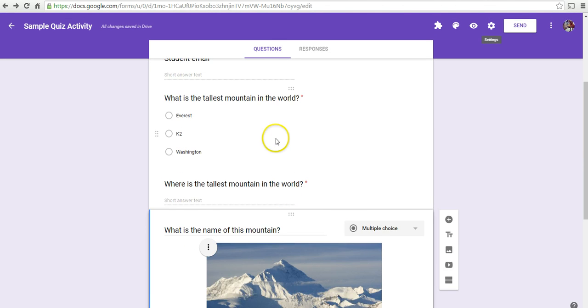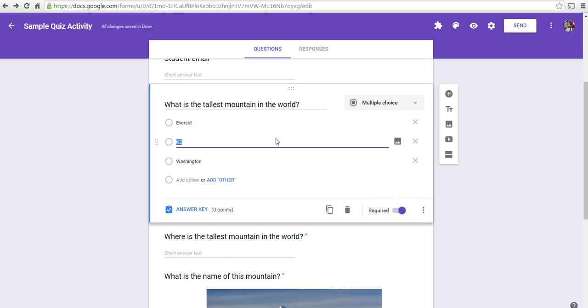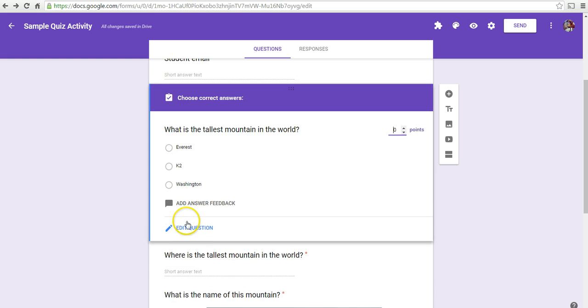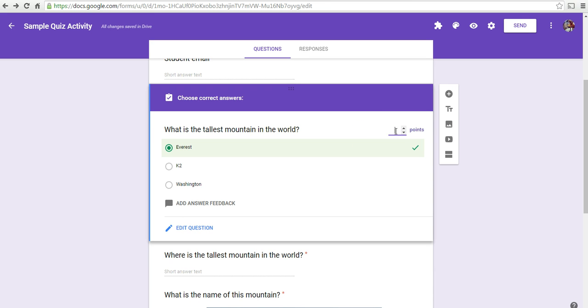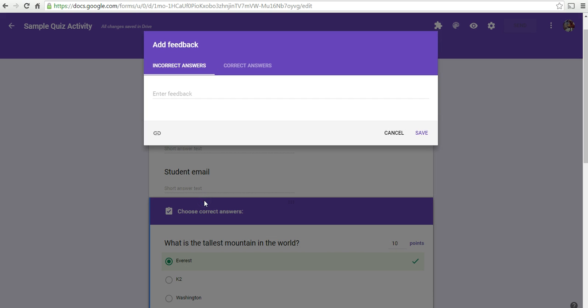Now, let's set an answer key for each question. So, I've selected this question here. And the answer key menu now appears. I'll indicate the correct response. I'll give it a point value. You can also write in feedback.